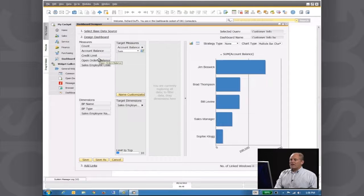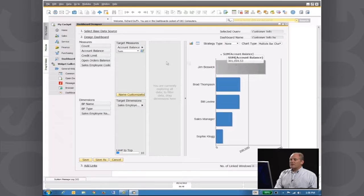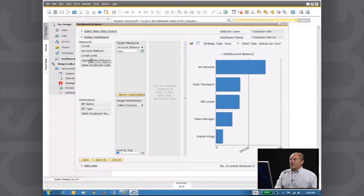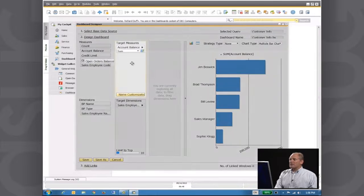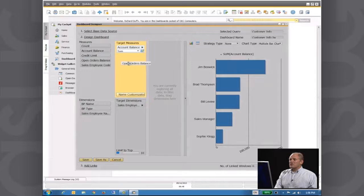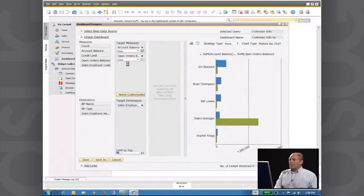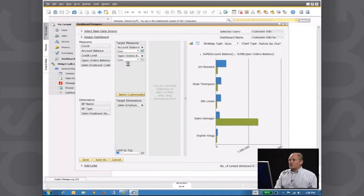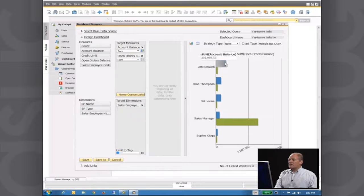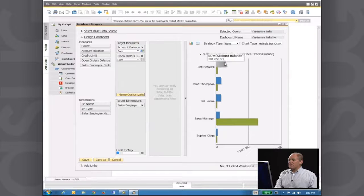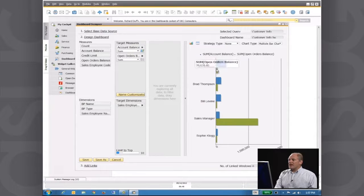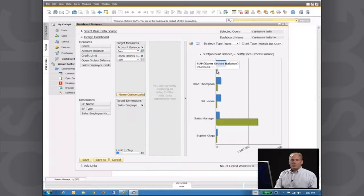So for example, in a multiple bar chart, I might want to compare the account balance together with the open orders balance. So I simply drag that across and it's now showing me those two values side by side. I'm seeing the account balance and then I'm seeing the open orders balance.